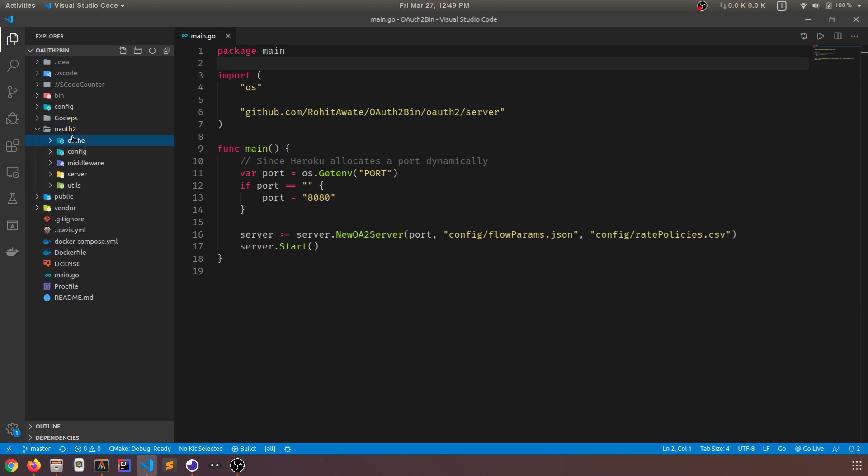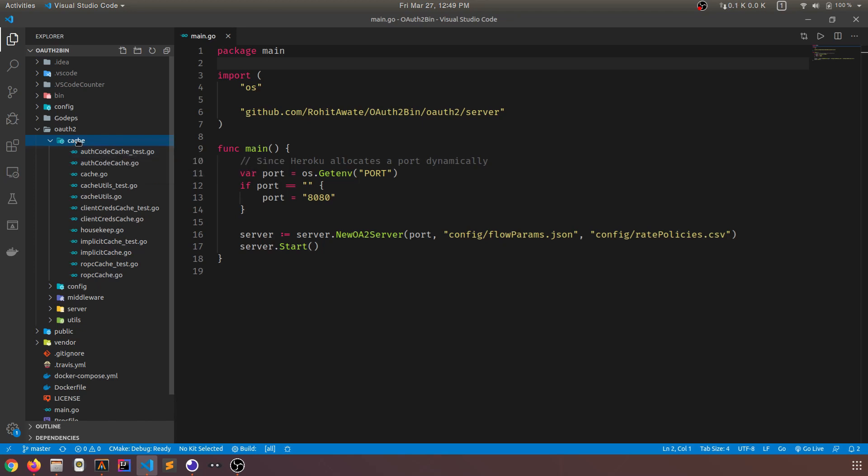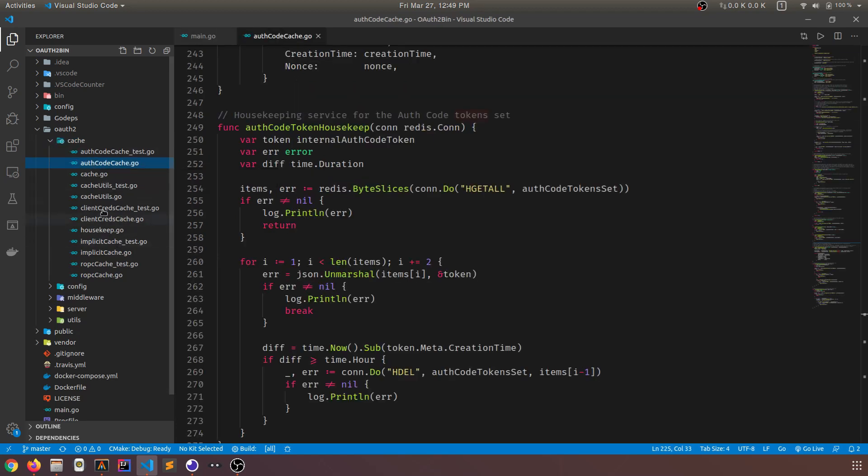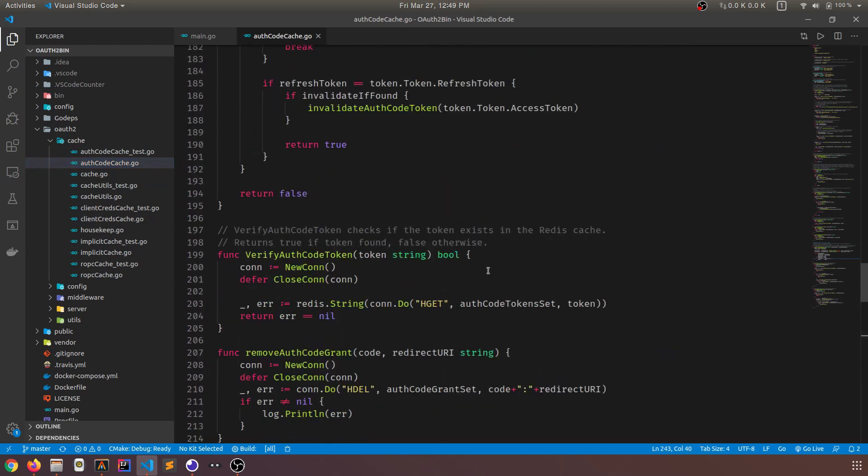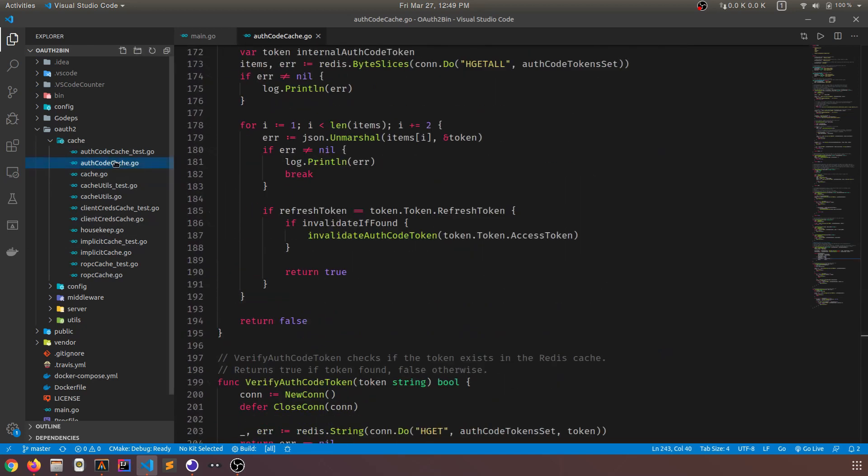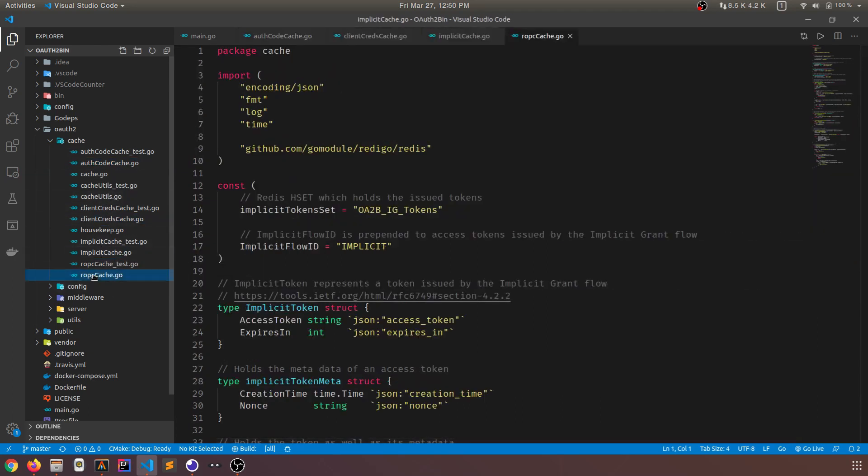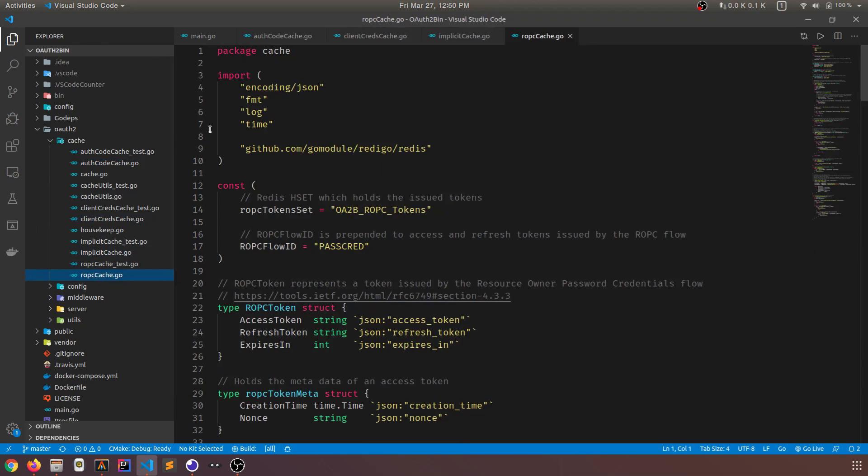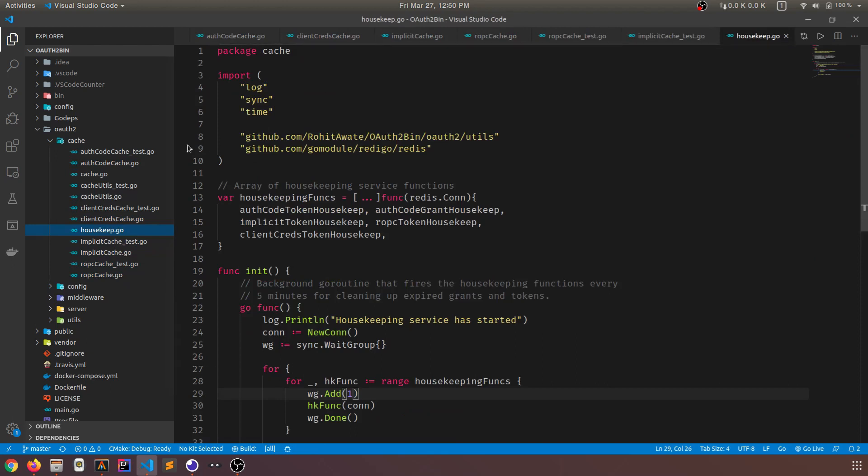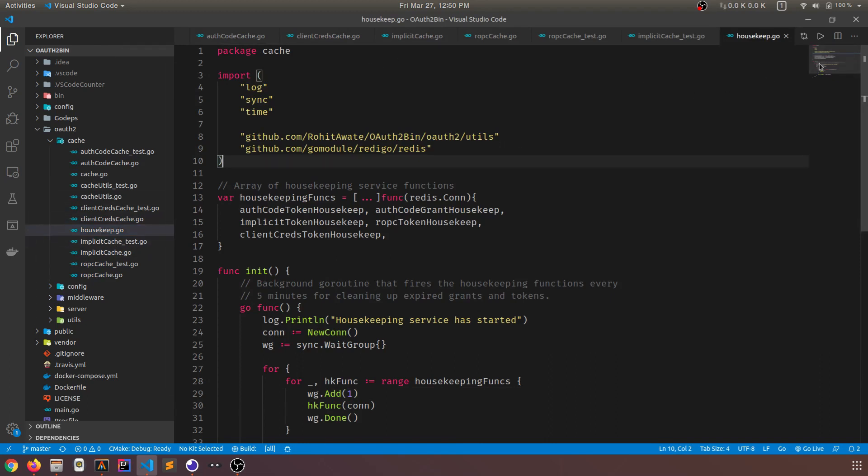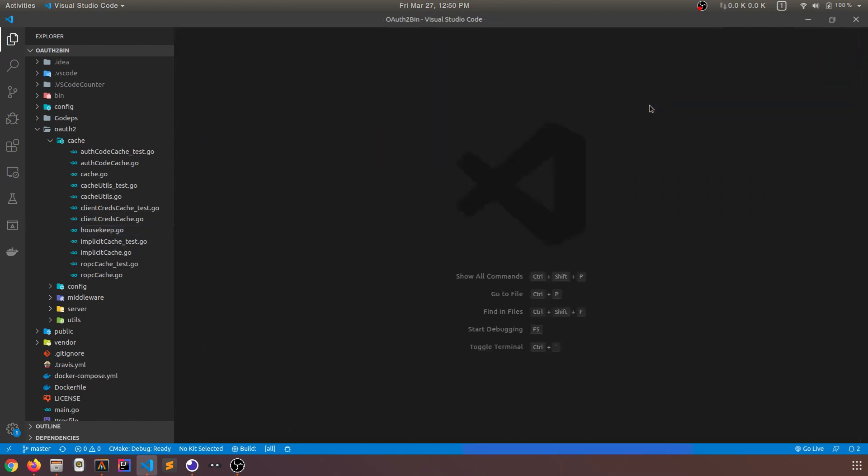All of the stuff that main.go uses resides in OAuth2. So this is the main source directory. It has a few packages. The first one is this cache package. Now, as I said in the first video, if you recall that OAuth2bin actually uses Redis for persistence. And that's why I said that you need Redis running in the background. So it uses Redis as a cache. And it has separate files for all of the flows. So auth code cache. This handles all of the cache and the tokens and all of that stuff related to authorization code. The same goes for client credentials, implicit cache, resource owner password credential, ROPC. There are respective tests.